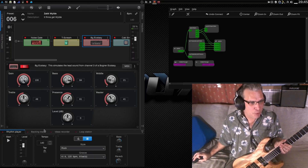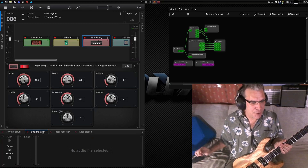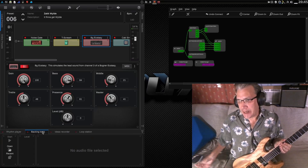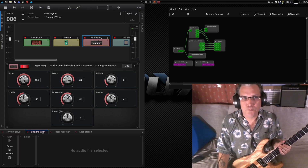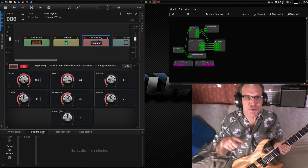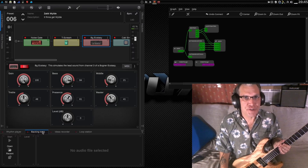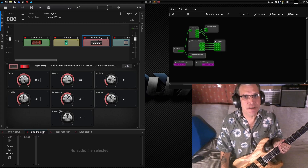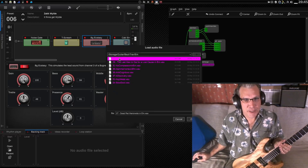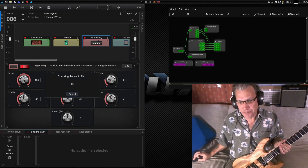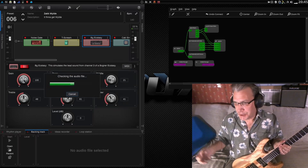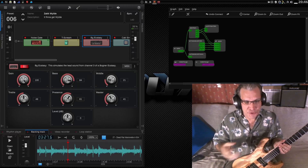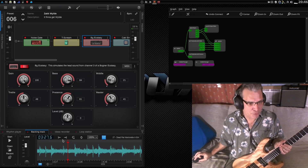We're going to go to the backing tracks here. I'm going to open a backing track — I'll have a link in the description below where you can get these royalty-free backing tracks if you're interested. Let me go ahead and pick one of his songs here, because I'm going to jam out to it. What's really cool about this is you can speed this up or slow it down.